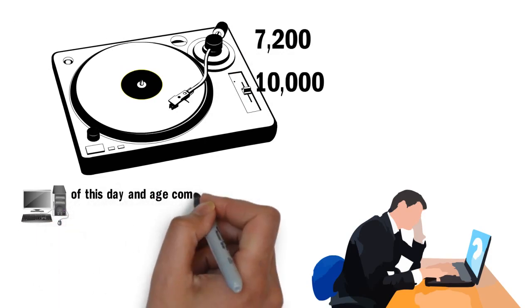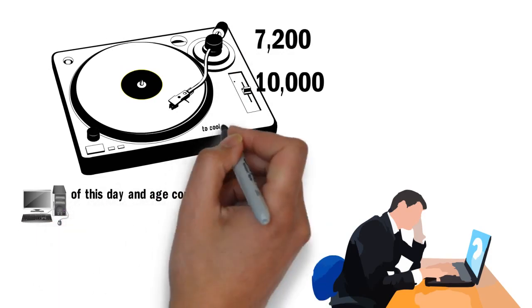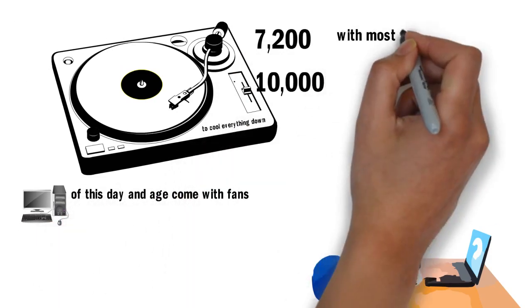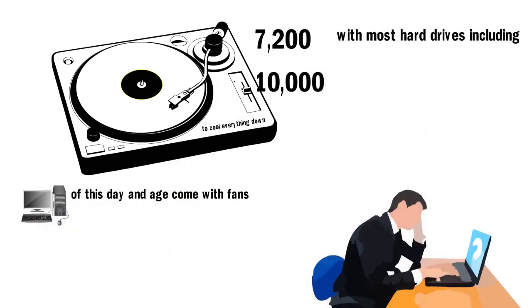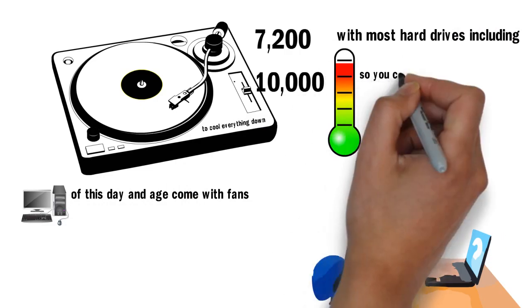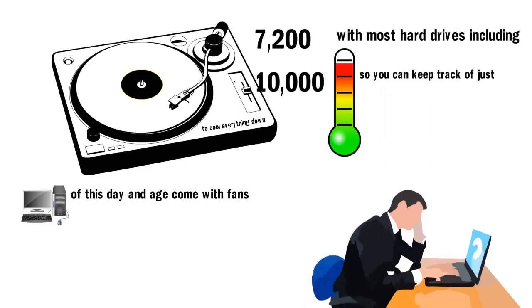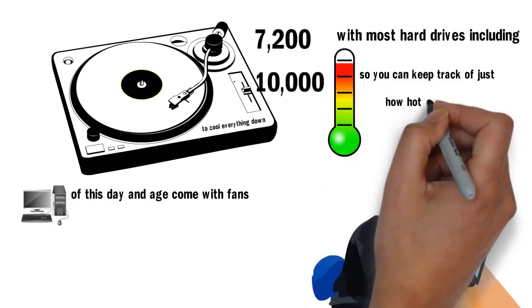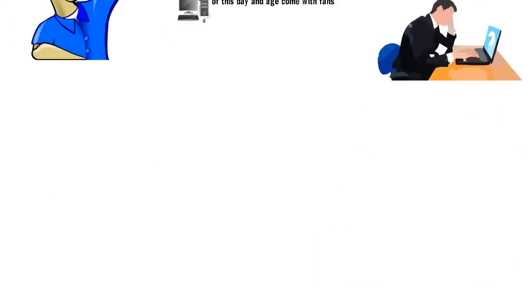Computers of this day and age come with fans to cool everything down, with most hard drives including temperature sensors as well, so you can keep track of just how hot your hard drive becomes.